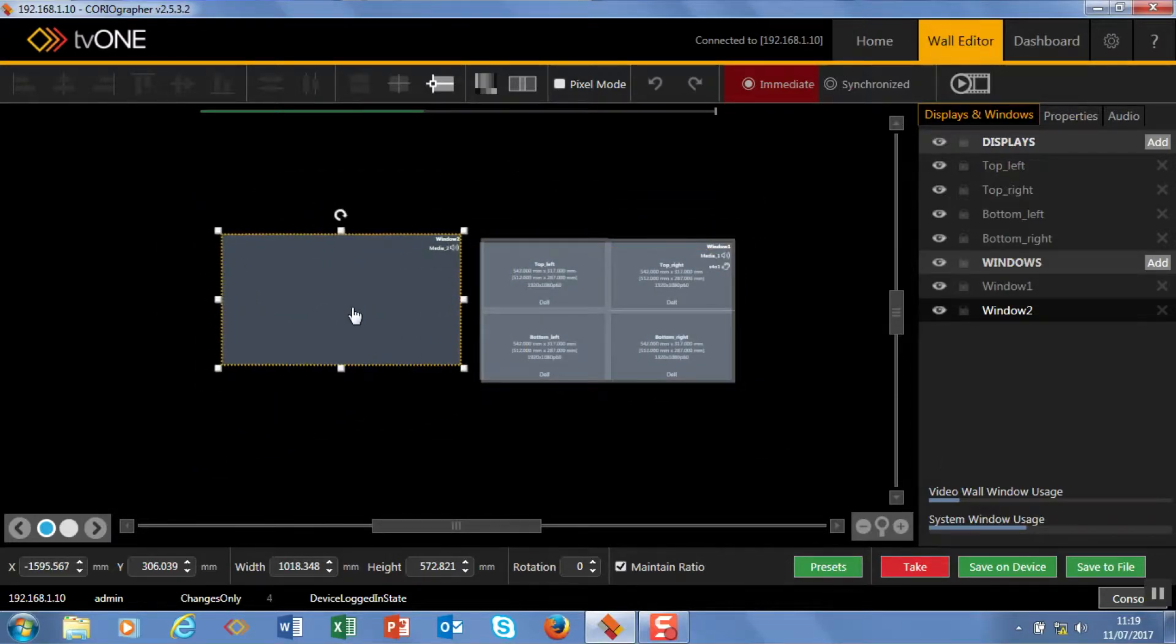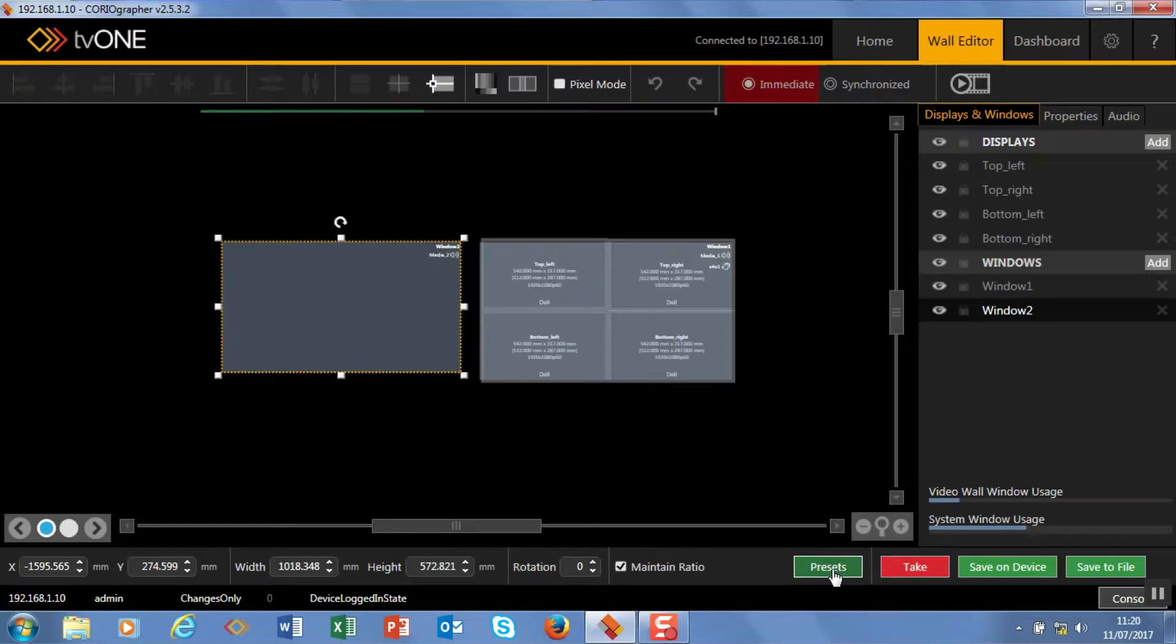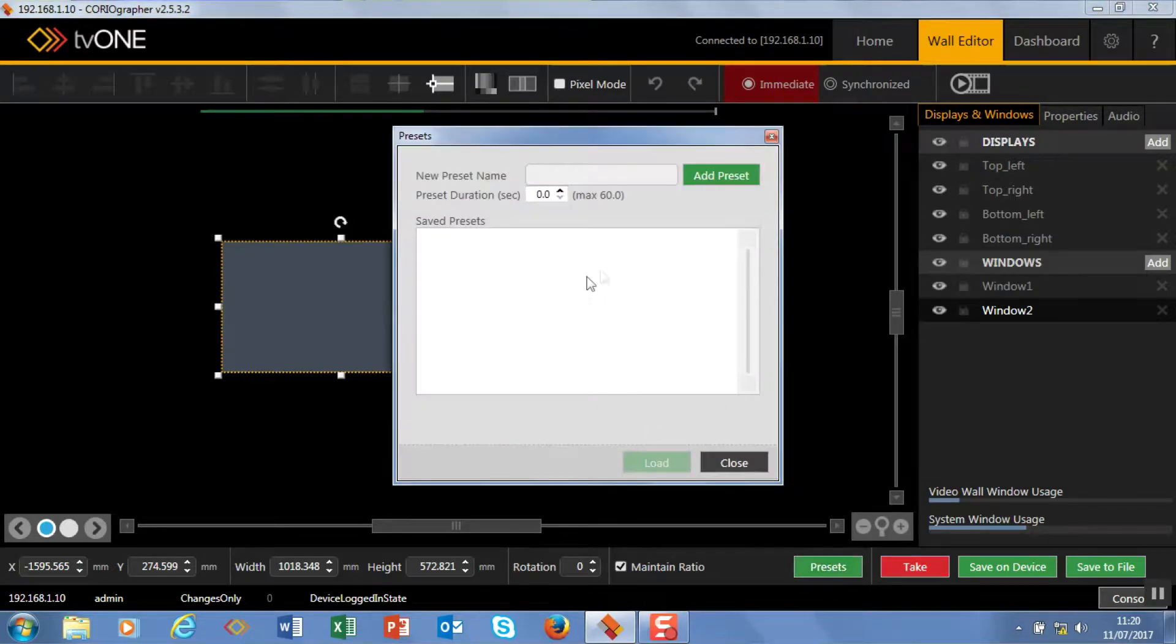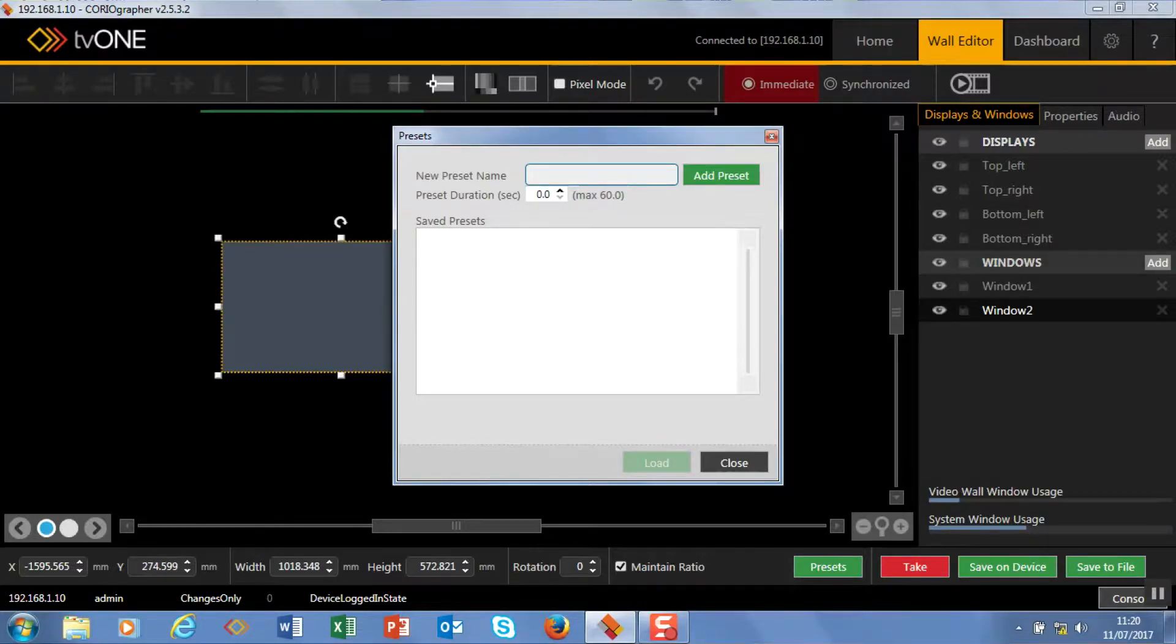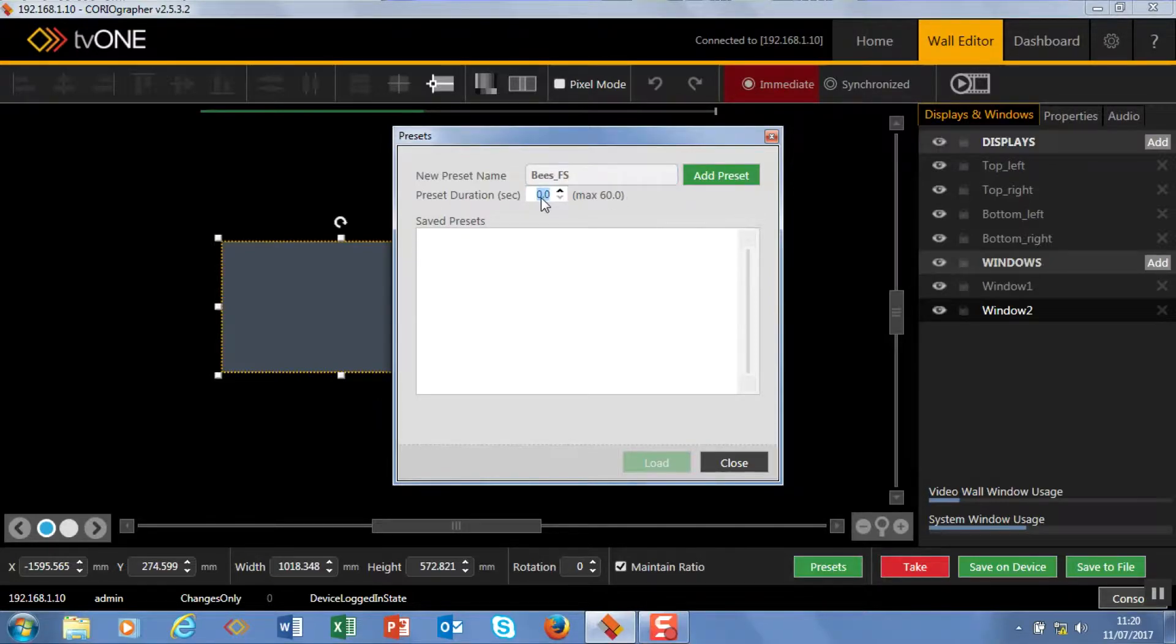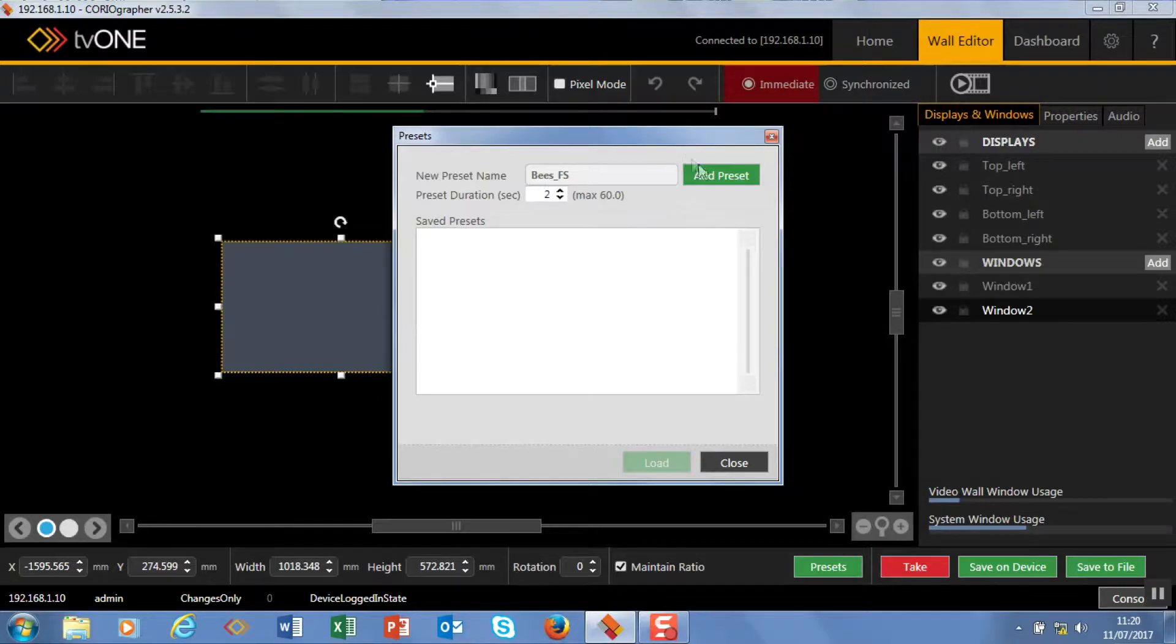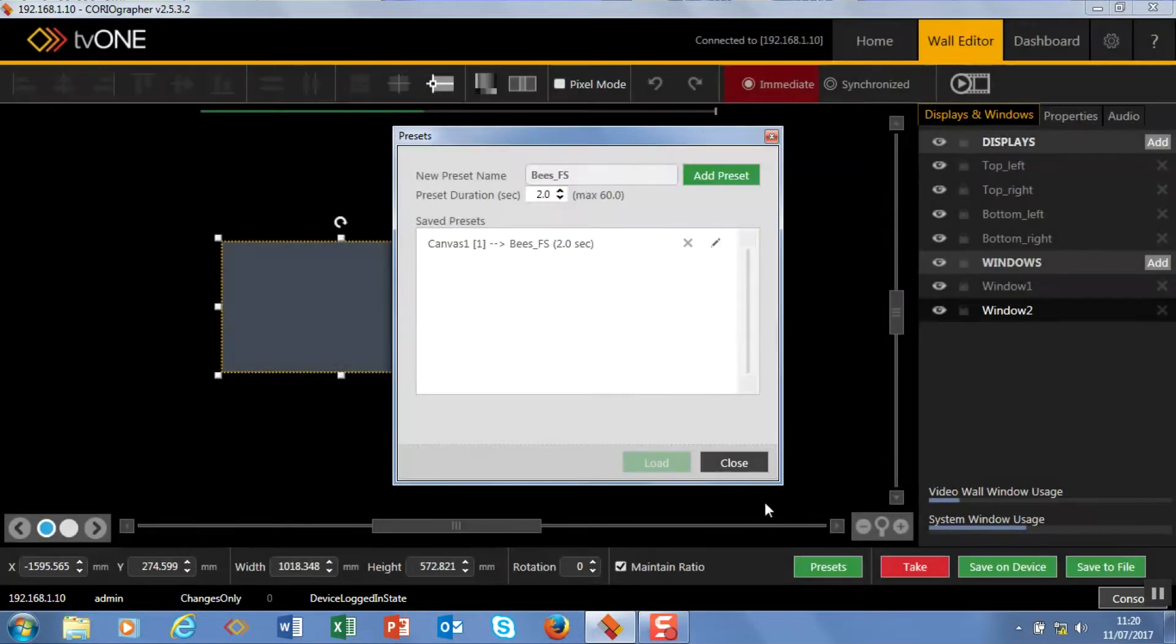What I'm going to do is start this off screen just to the side and then I'm going to fly it on. So to do this we set presets. Down here at the bottom we hit preset and we give it a name or a number. So this is going to be the bees full screen and every time that appears I want it to appear over 2 seconds. You'll get some more idea of what that means in a moment.